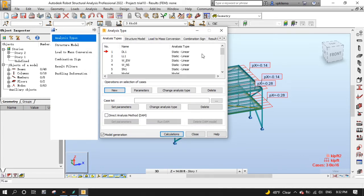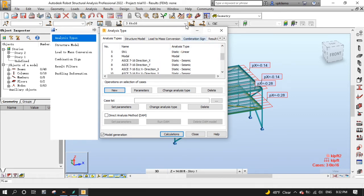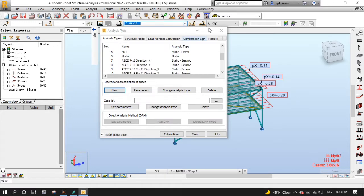As you can see here, this is the list of the new seismic analysis load cases. You can also see them in the load case selector. Let's go ahead and run calculations to generate seismic loads.